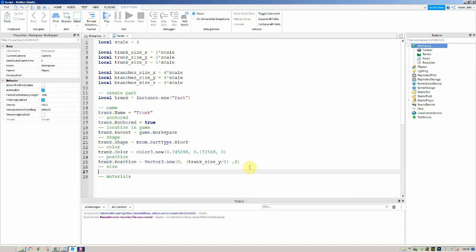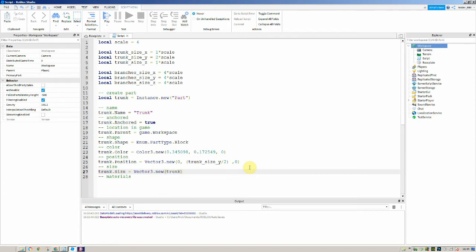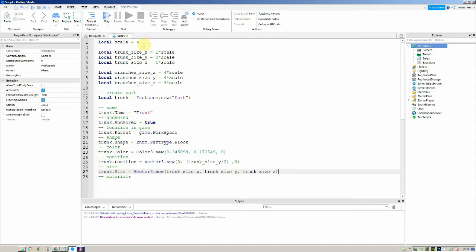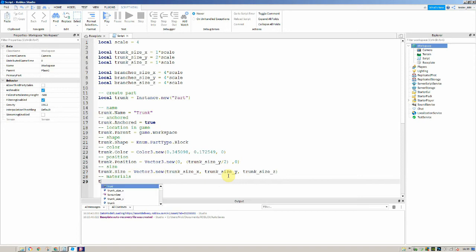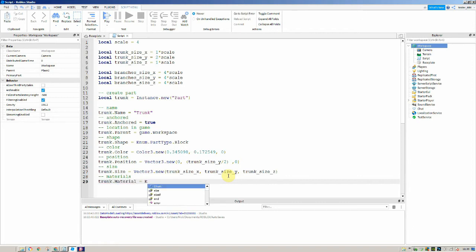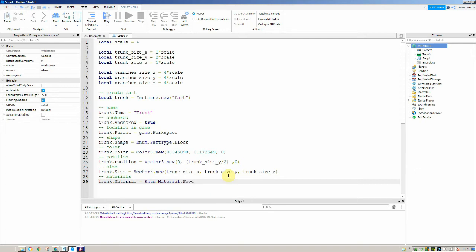Then we need to make the size of it. trunk.Size is equal to Vector3.new, and inside we pass trunk_size_x, trunk_size_y, and trunk_size_z. So its size is going to be based off the variables at the top, and those variables are based off the scale. Then for the material we say trunk.Material is equal to Enum.Material.Wood.